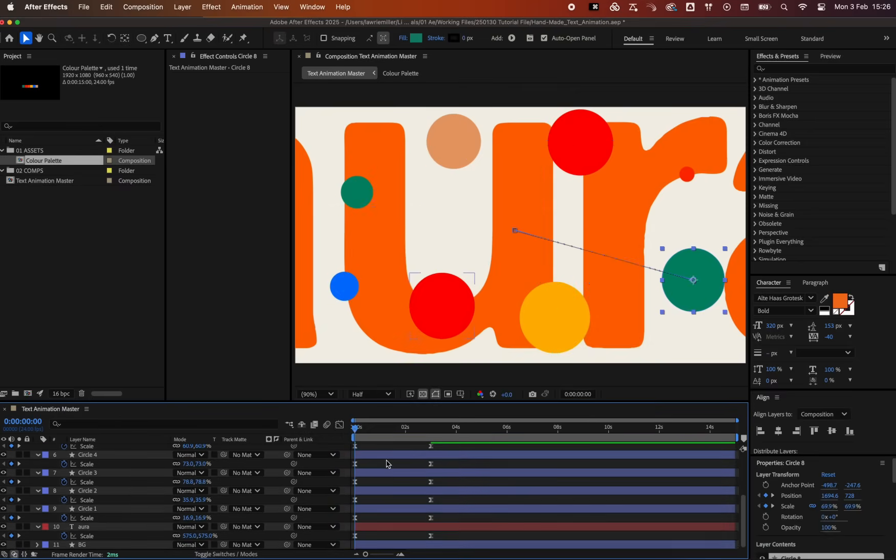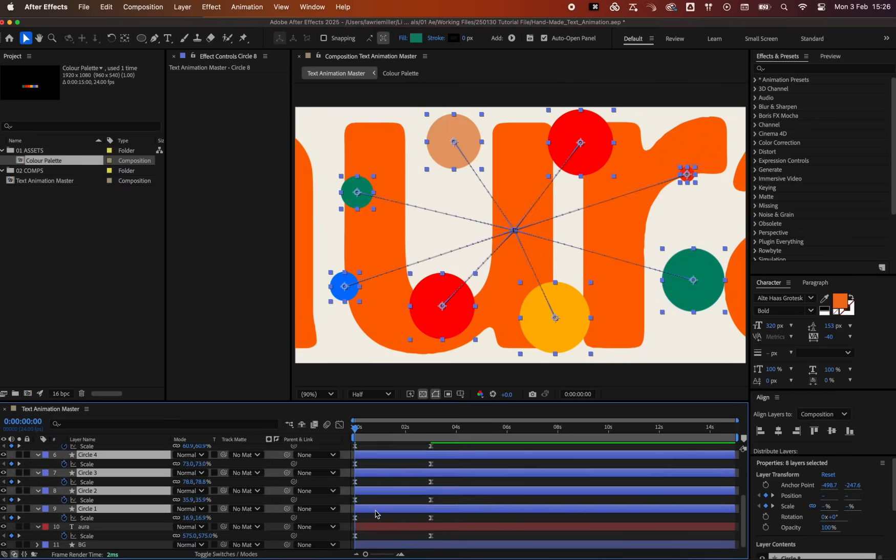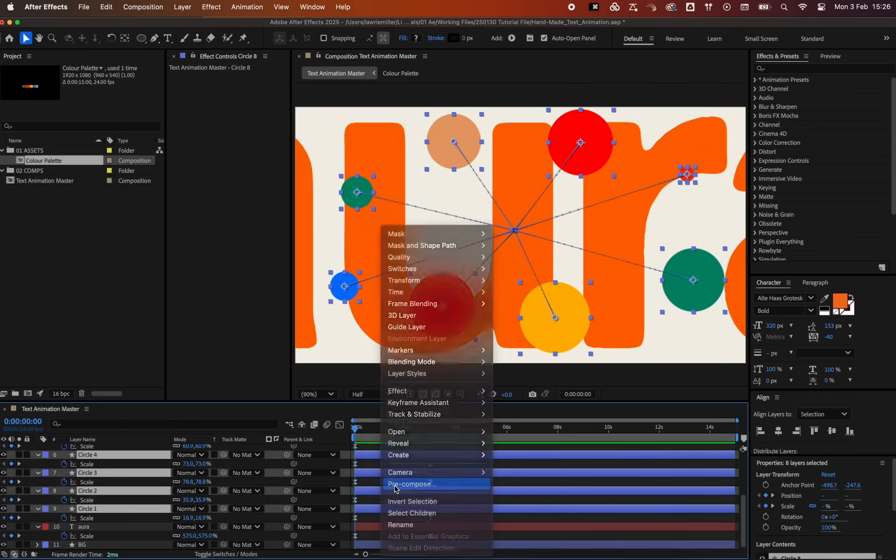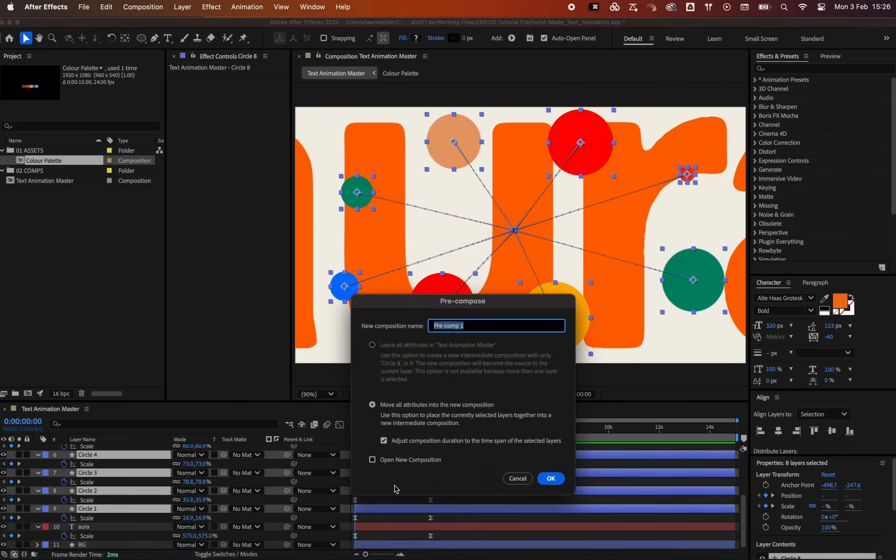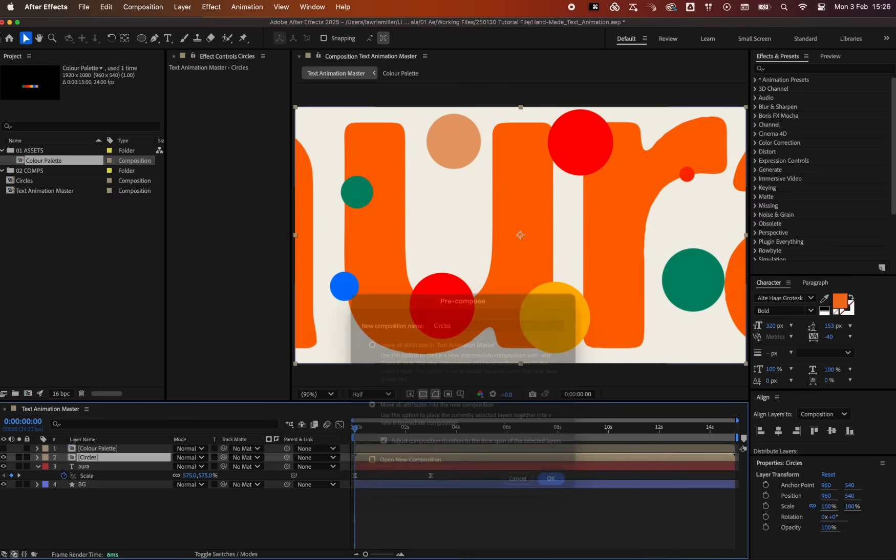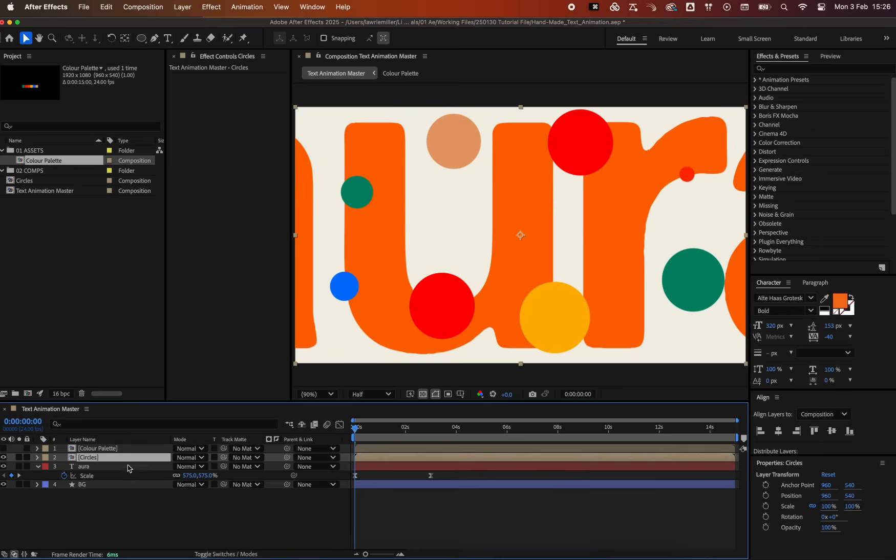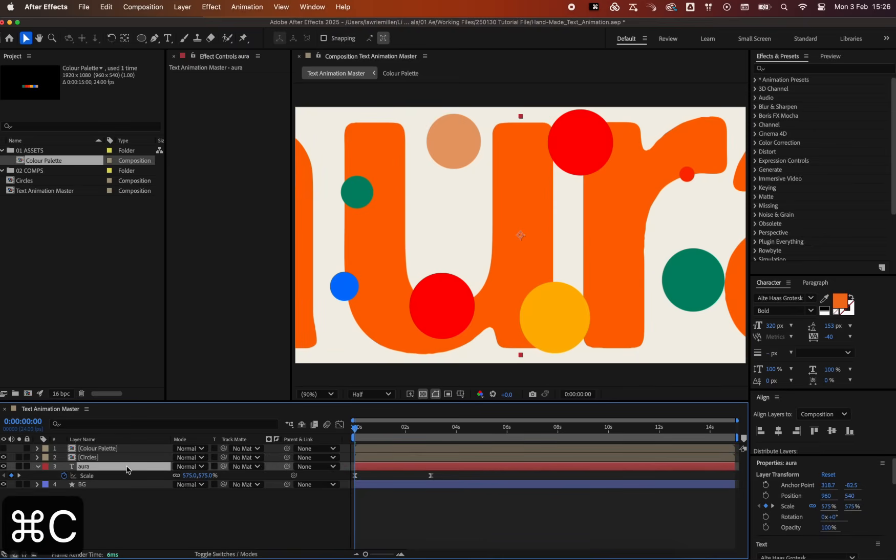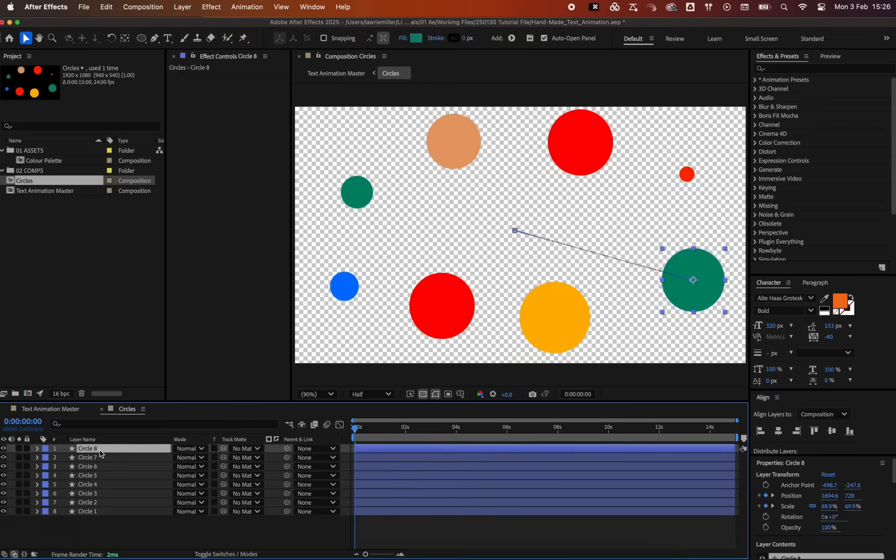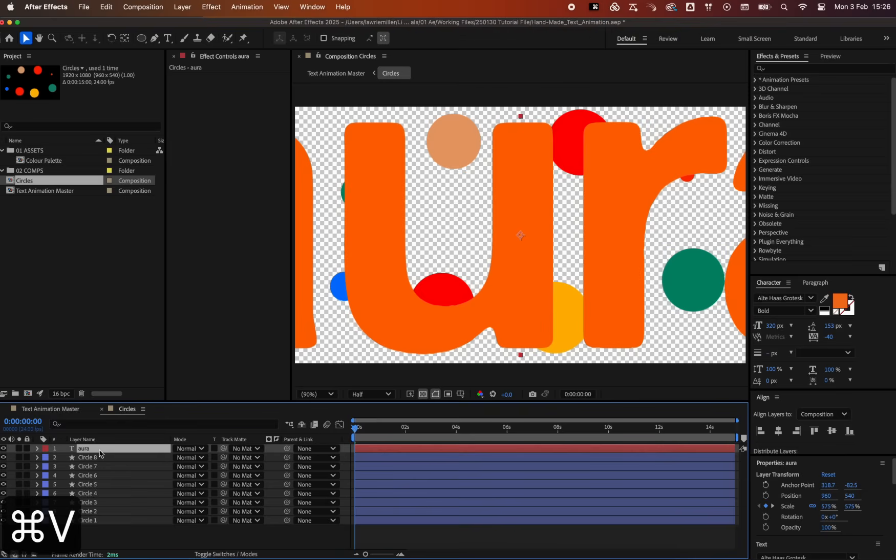Select all the circles, right click and pre-compose them to group them as one. Let's call them circles and hit enter. Copy the text layer with command C and paste it into the composition we just created with command V.